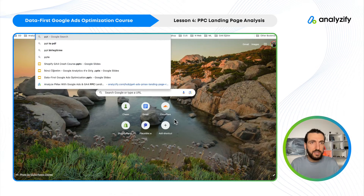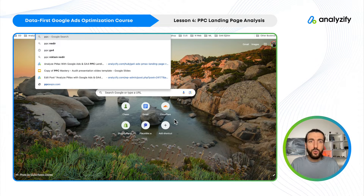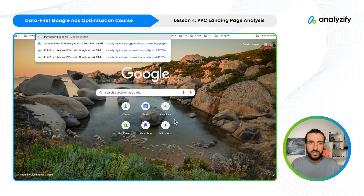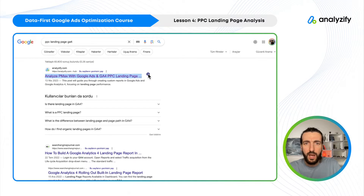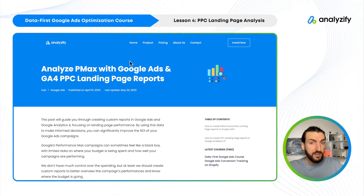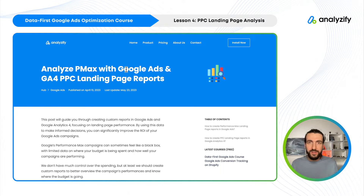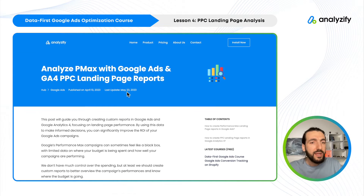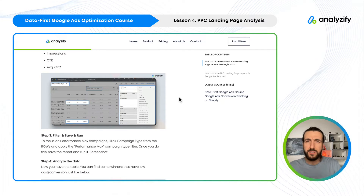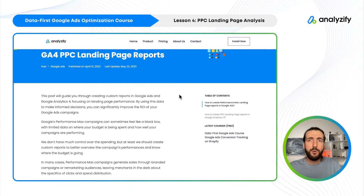I wrote an article about this — you could just Google 'PPC landing page and GA4.' After I sent this to our newsletter, I received lots of replies from merchants who discovered losing or winning landing pages. There are a few more details in the article, so make sure to check and bookmark it — I update it from time to time with new metrics.